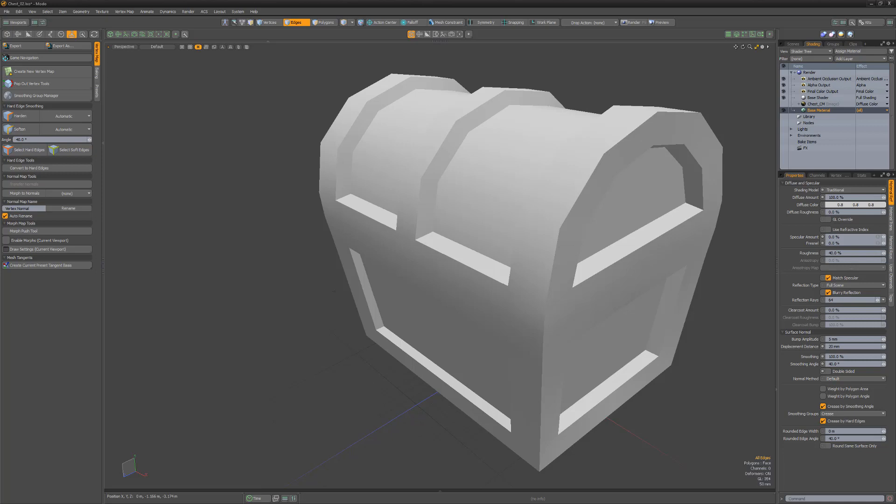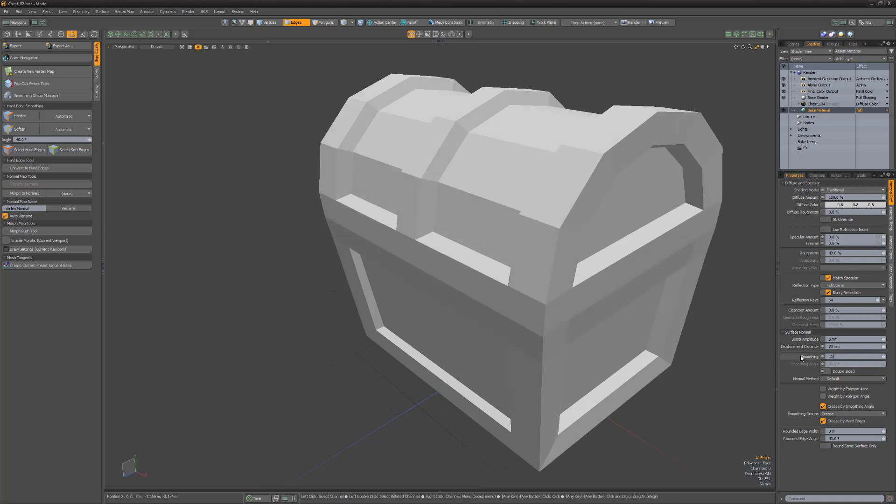Smoothing attempts to reduce the faceting that occurs between the faces that make up the surfaces of mesh items. A smoothing value of 0% produces a flat or faceted look, while 100% attempts to hide the individual faces.